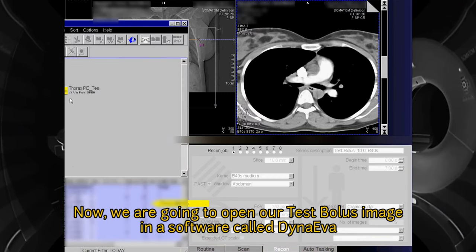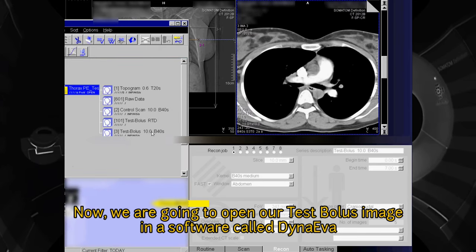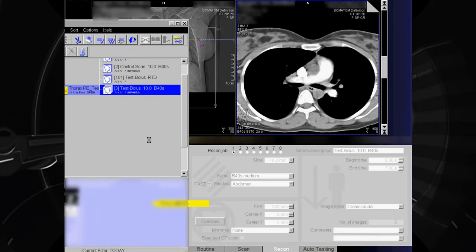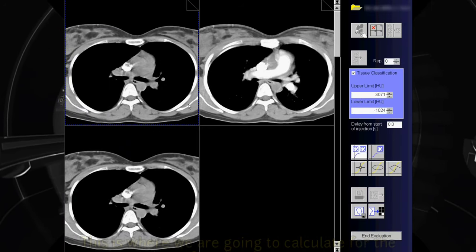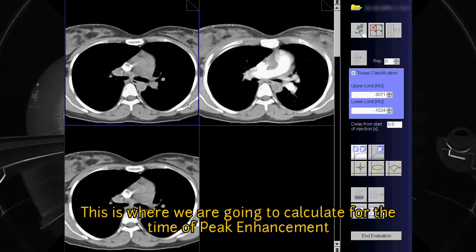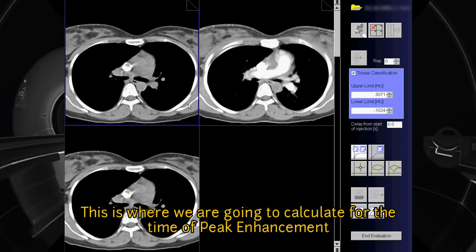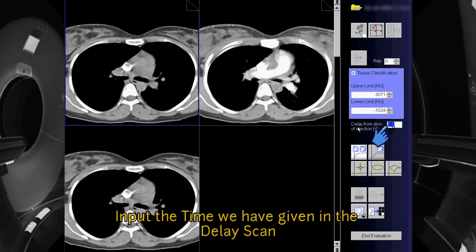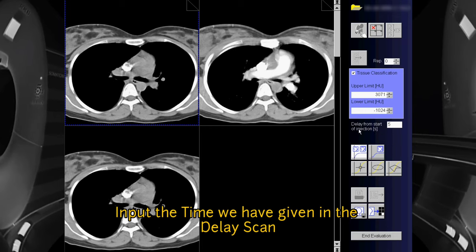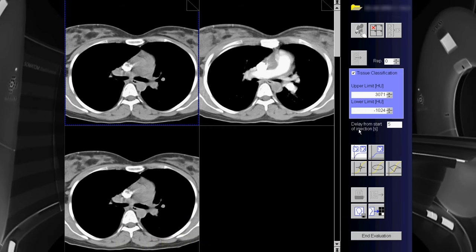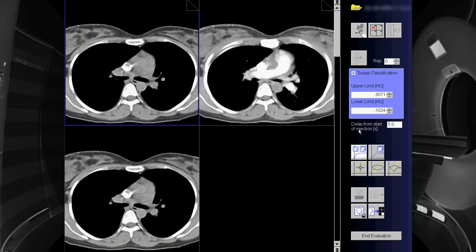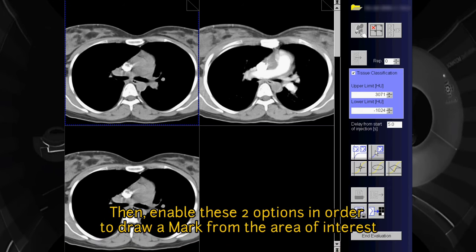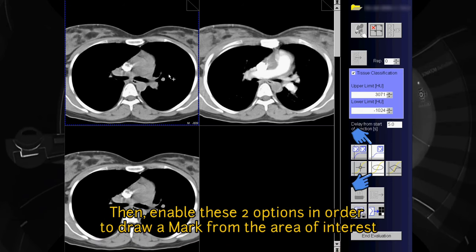Now we are going to open our test bolus images in a software called Dyna Eva. This is where we are going to calculate for the time of peak enhancement. Input the time we have given for the delay scan, then enable these two options in order to draw a mark on the area of interest.